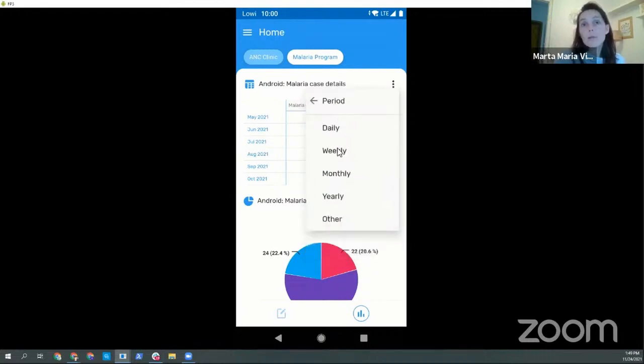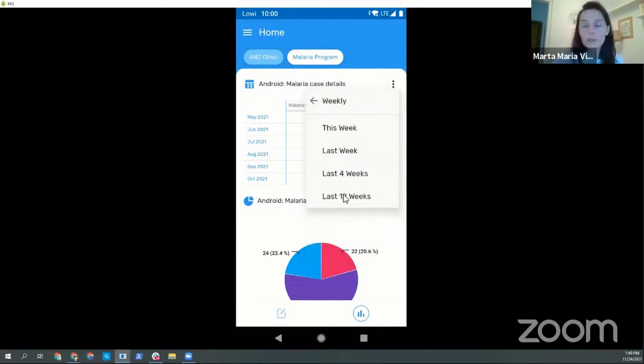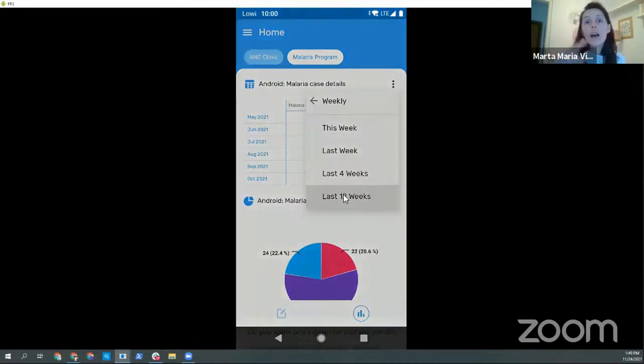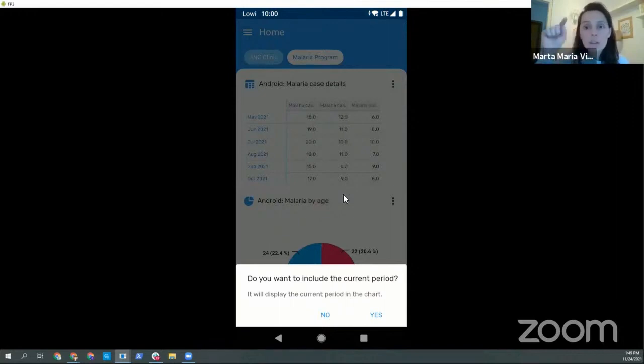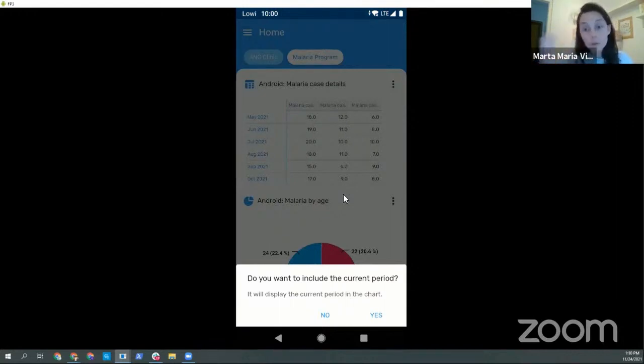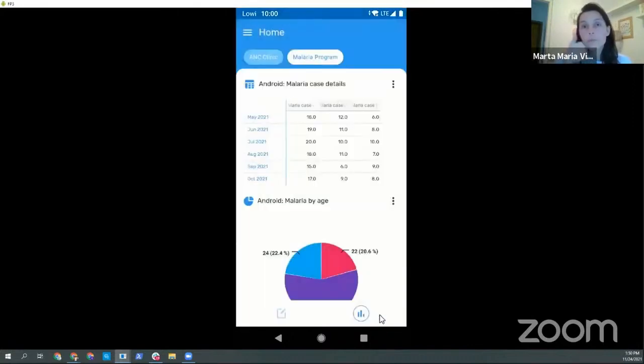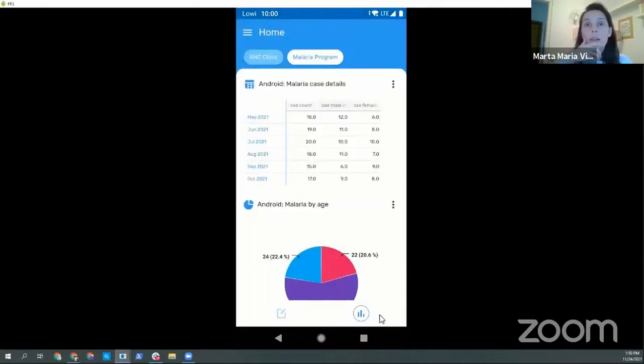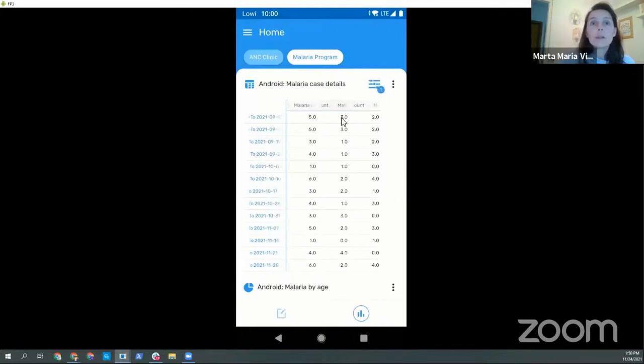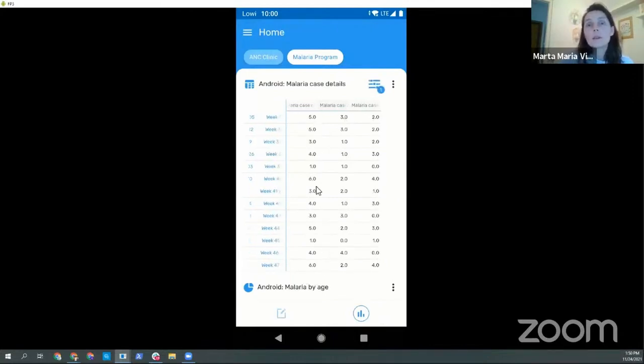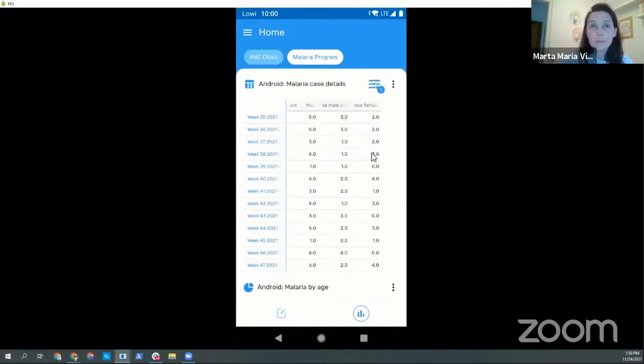For months we make it up to 12. However, for weeks, going to 52 was too much for a small screen, so we are limiting it to 12. And then when the user selects this we are asking, do you want to include the current period? We didn't want to make it another tick, but we know sometimes you might want it or not. This will stop in a moment, and then this is how it looks after filtering out.